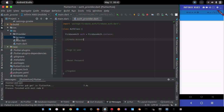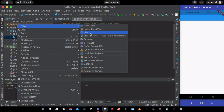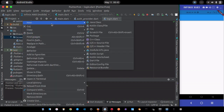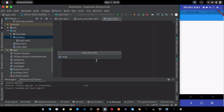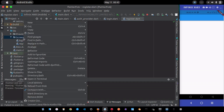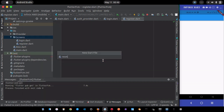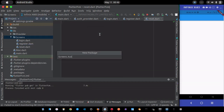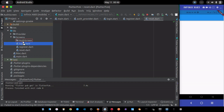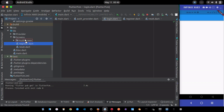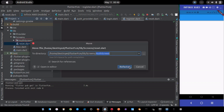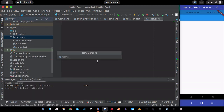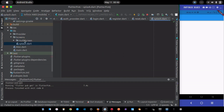Now I'll create the auth-related pages. The first is 'login', the second is 'register', and the third is 'reset'. I'll put them all inside an 'auth_screen' folder. I also want a splash screen page, since it's needed in this project.